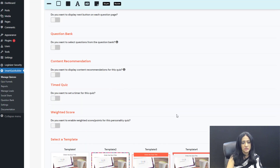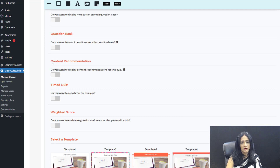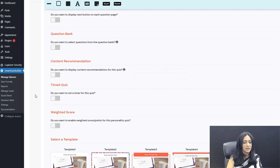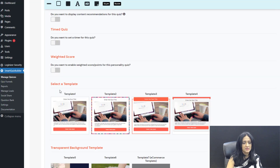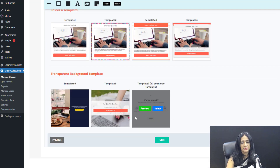Under content recommendation: after users select an answer choice, if you want to add an intermediate screen with more information about their answer choice, you can use this powerful feature that SQB has — the content recommendation feature. I'm not going to select that here. Now select the template — this is the e-commerce template, a new one we have just added. I'm going to select this one and save and next.